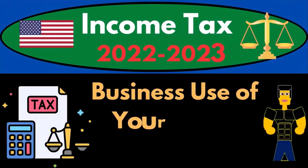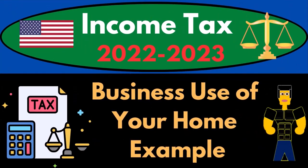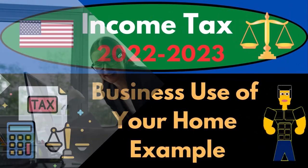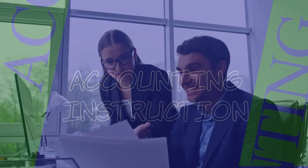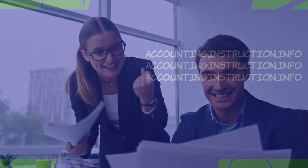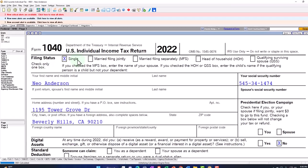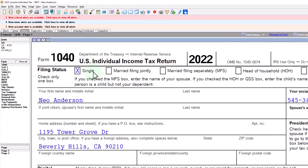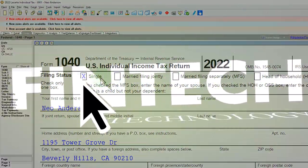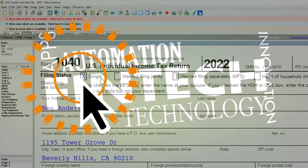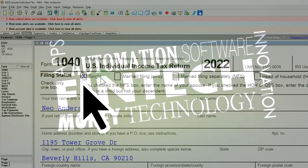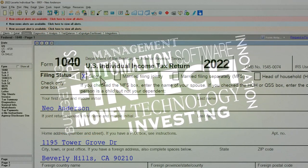Income Tax 2022-2023: Business Use of Your Home tax software example. Let's do some wealth preservation with some tax preparation. Here we are in our example Form 1040 populated with LACERT Tax Software. You don't need tax software to follow along, but it's a great tool to run scenarios with.